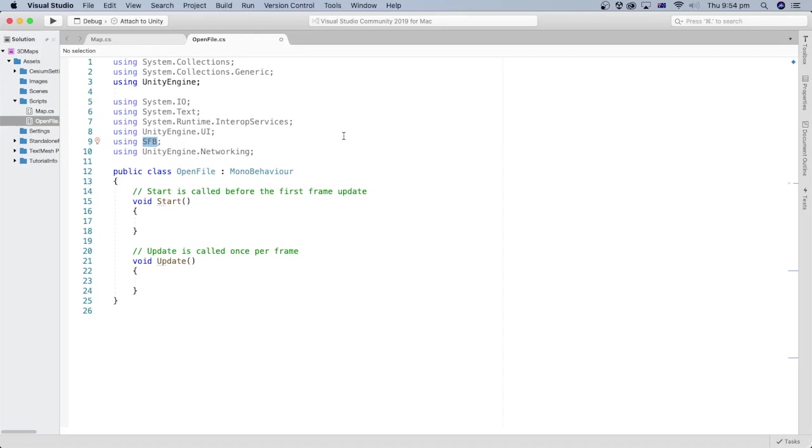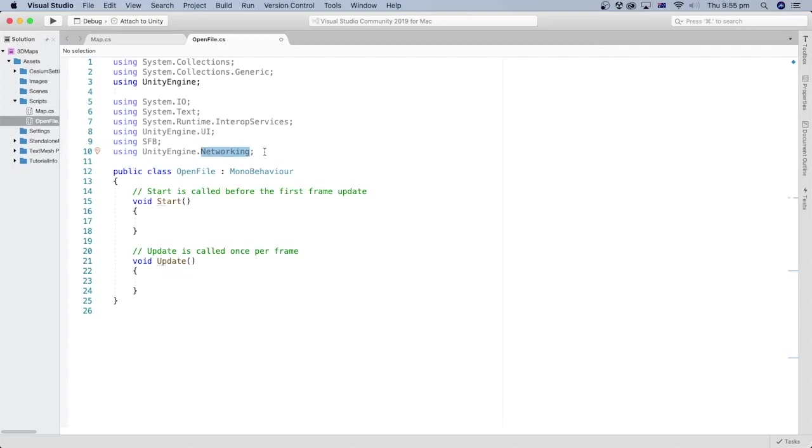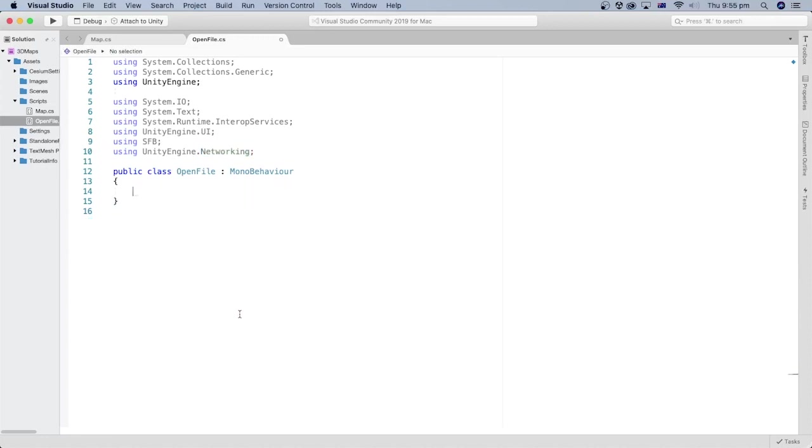The SFP is a custom namespace provided by the Unity Standalone File Browser package we installed. The networking handles network-related tasks such as creating and managing network connections and sending and receiving data. We don't need the start and update methods, so let's delete them.